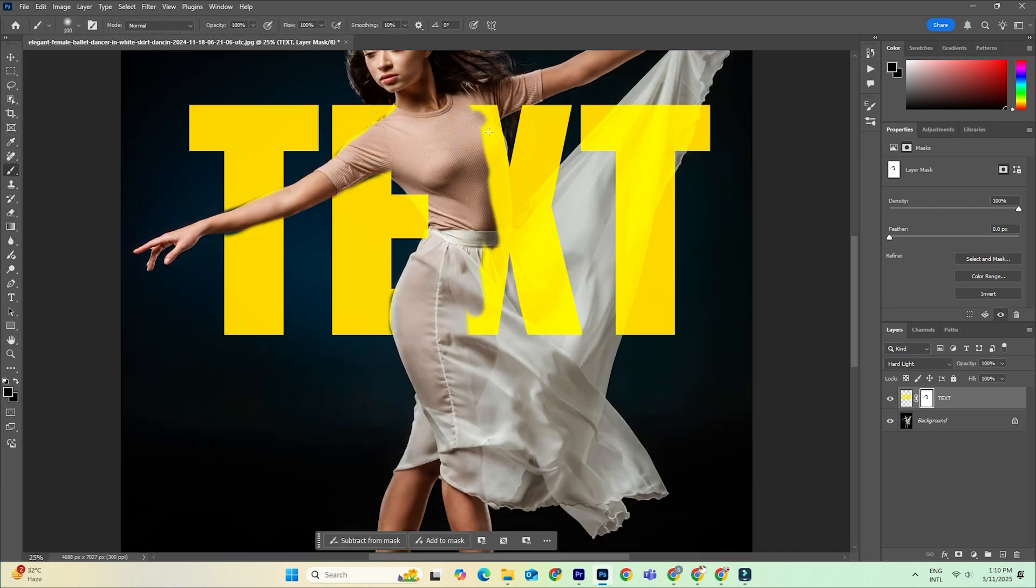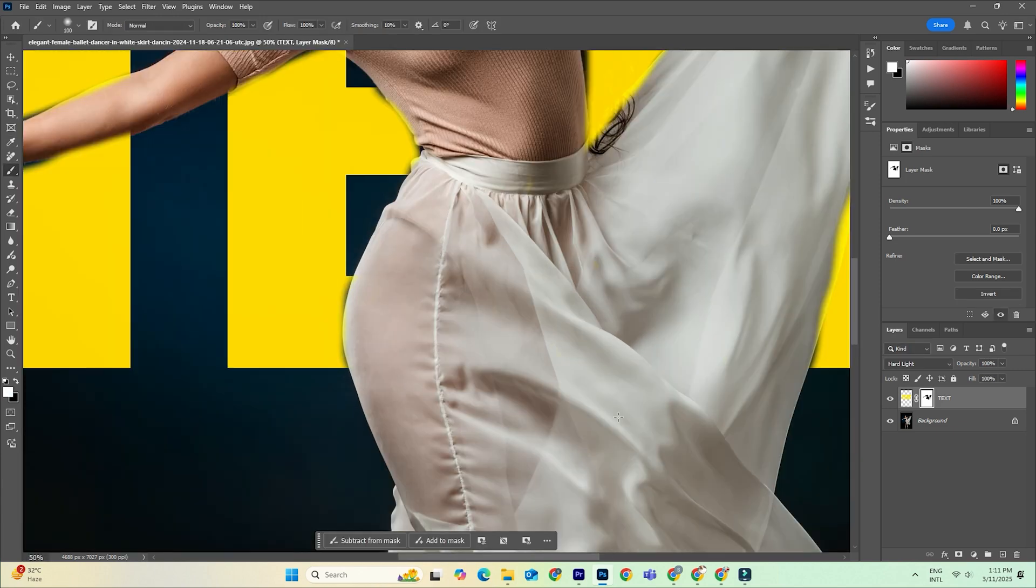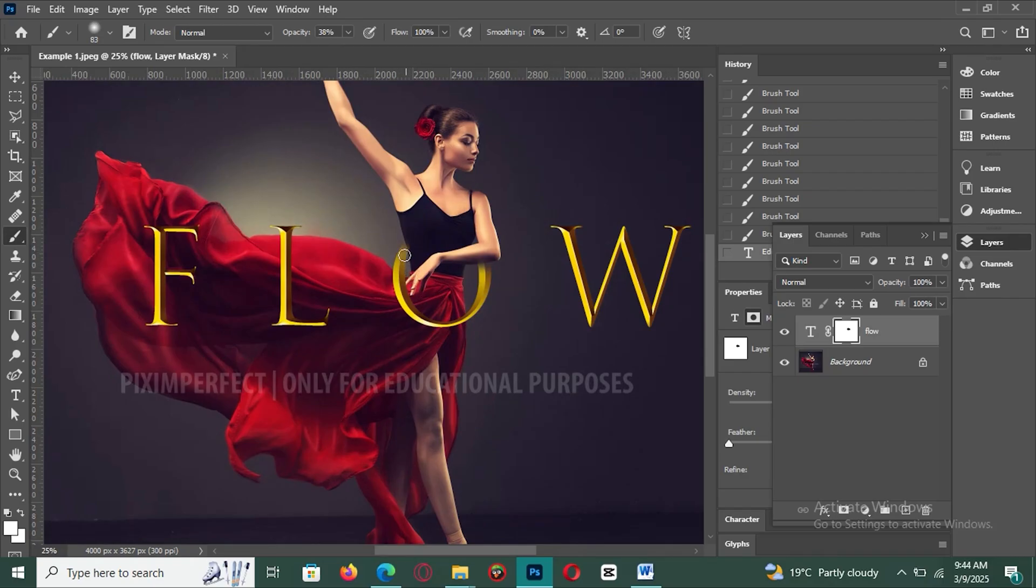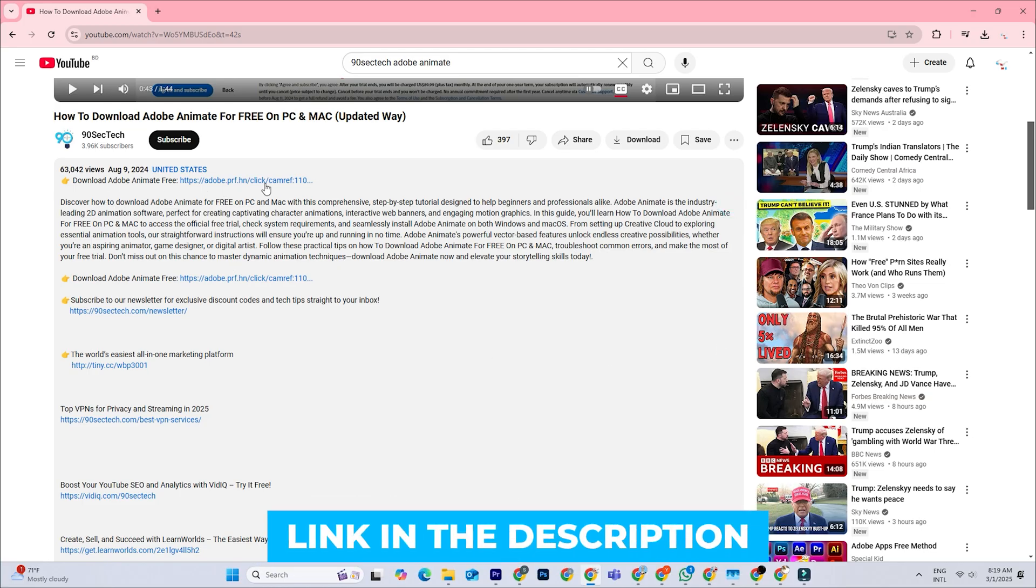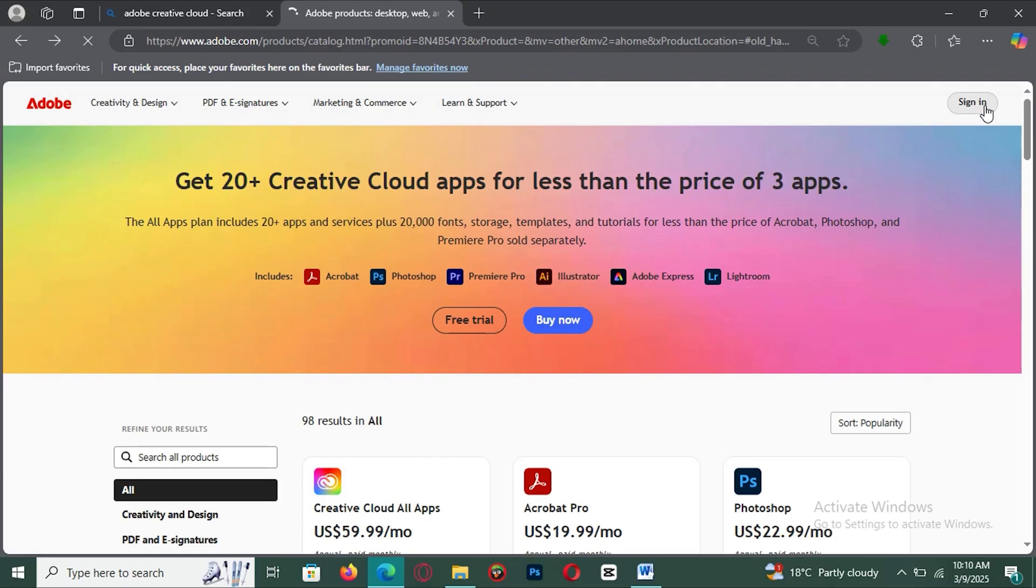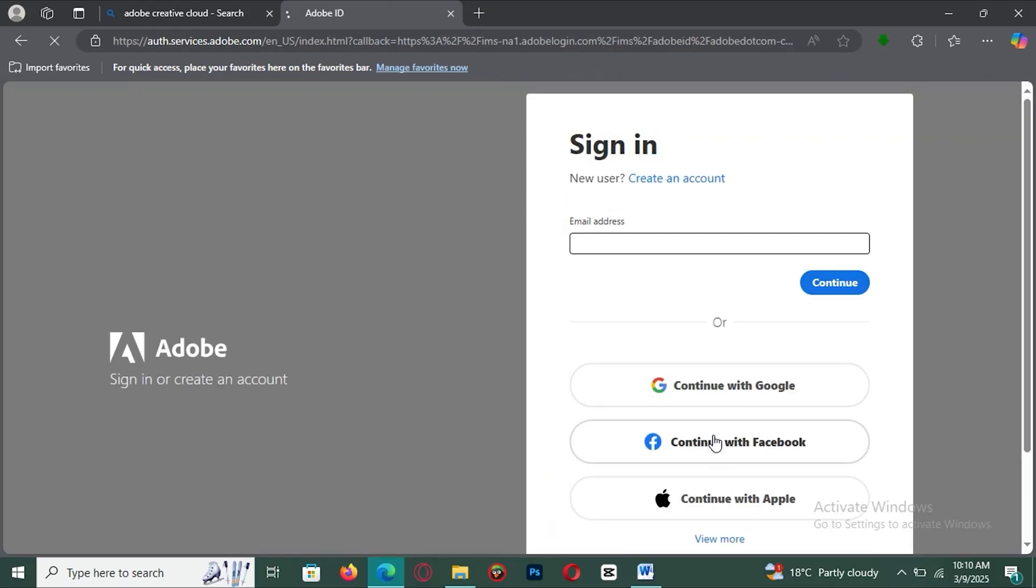But before we discuss how to use them, let's make sure you have Photoshop installed. If you haven't downloaded it yet, check the link in the description. It'll take you directly to Adobe's official site, where you can download the latest version safely.